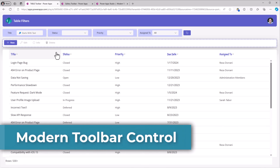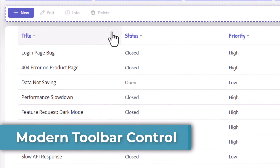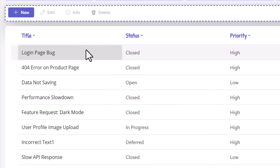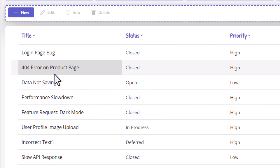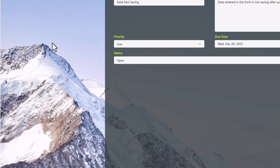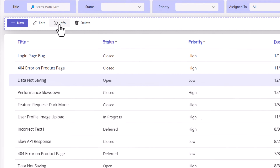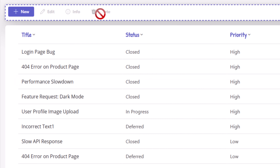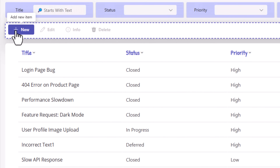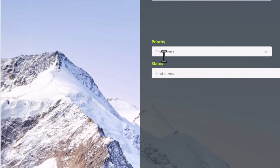The modern toolbar control displays a row of buttons that can activate commands. Here I have the modern toolbar control connected to a modern table control. If I select a specific record in the table control, the options in the toolbar control come alive that allow me to either edit the data of the selected record in the table control, or view the data, or delete the record. When a record is not selected in the table control, notice how the command buttons in the toolbar are disabled.